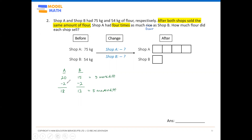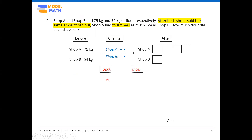When each person or group loses or gains the same quantity, the difference between both groups remains the same. Even if it's an increase — say plus 2 for each — Student A becomes 22 and Student B becomes 17, which is still a 5-mark difference. So as long as the increase or decrease is the same quantity, the difference is unchanged throughout. This is the 'unchanged difference' concept.